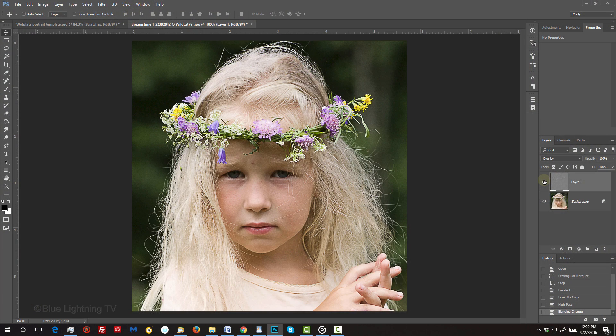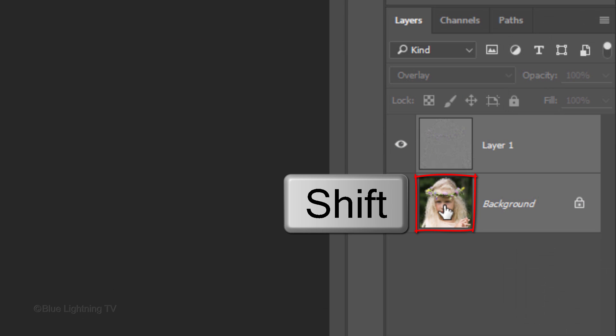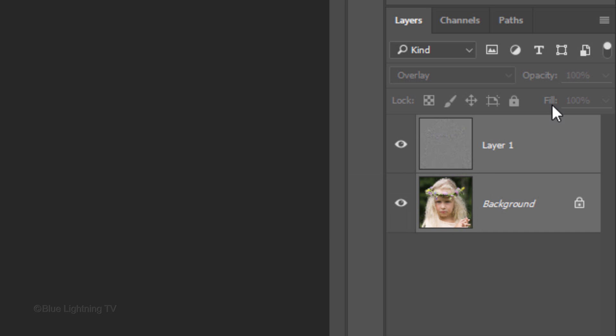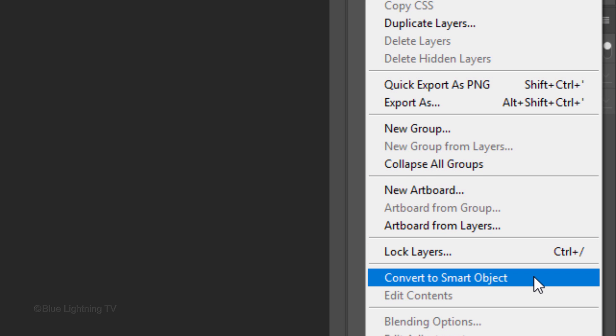We'll convert our image into a Smart Object so we can modify it non-destructively. Shift-click the bottom layer to make it active as well, and click the icon at the upper right corner of the Layers panel to open the fly-out list. Click Convert to Smart Object.